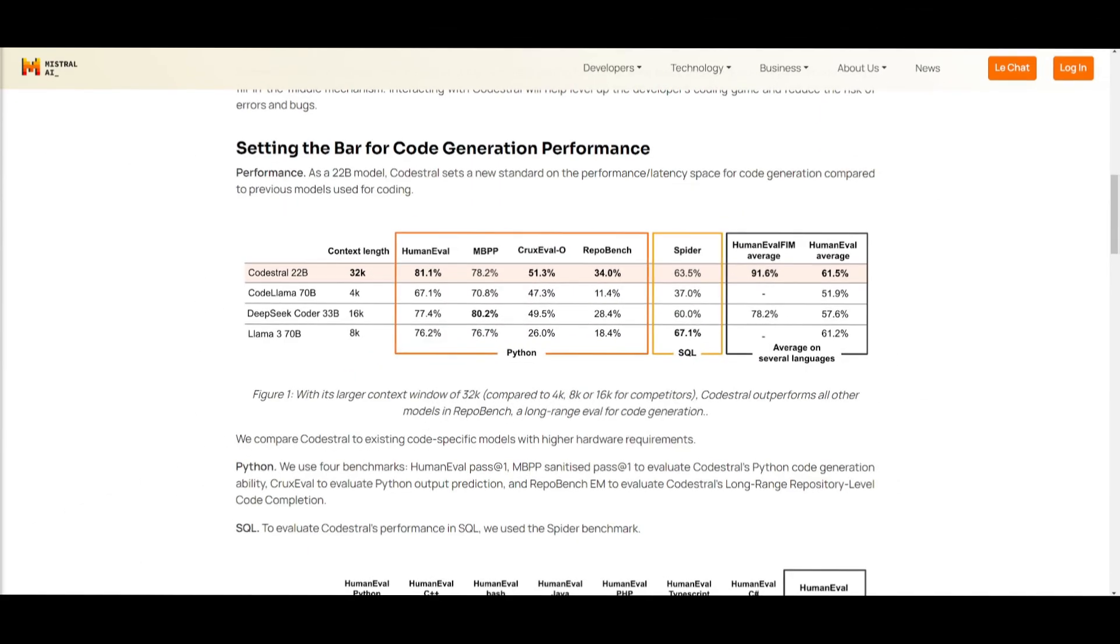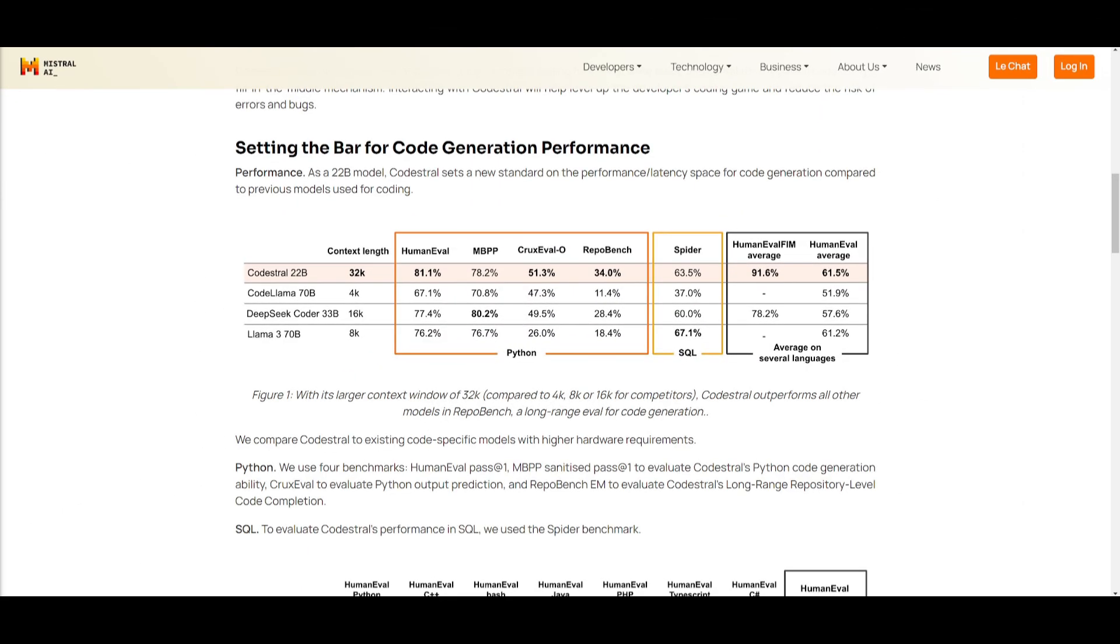So they have released a 22 billion parameter model, and it sets new standards in the performance and latency speed for code generation compared to other previous models, such as Code Llama, you have DeepSeek Coder, as well as Llama 3, 70 billion. This is a 22 billion parameter model with a 32k context length, which is awesome for code.